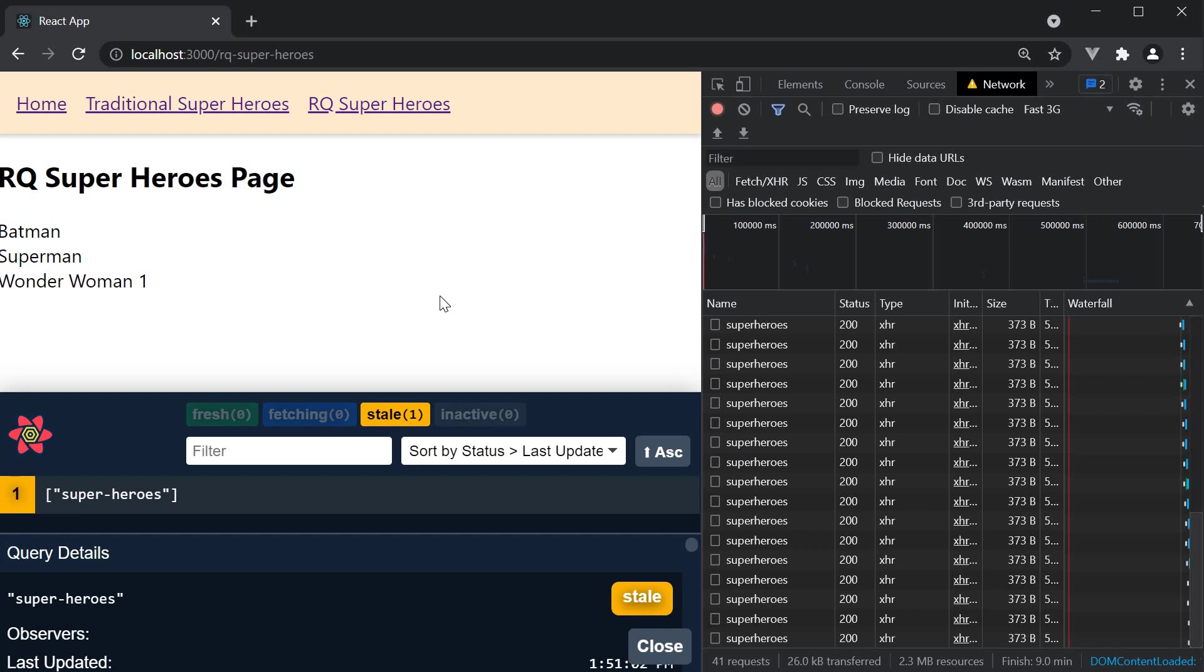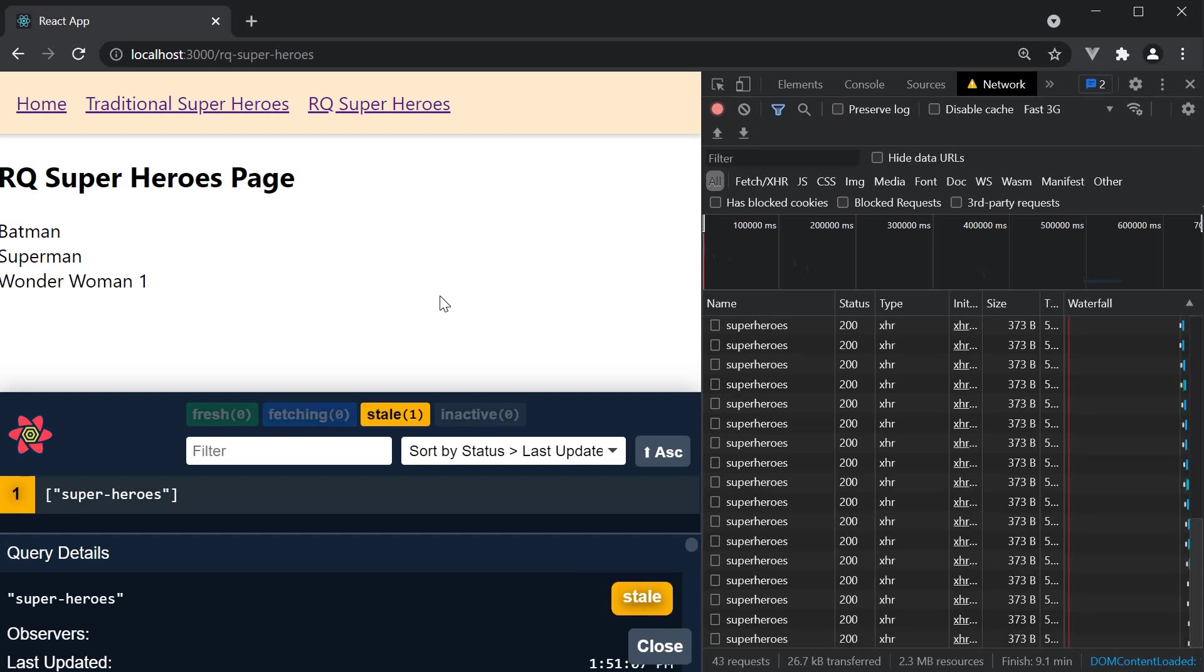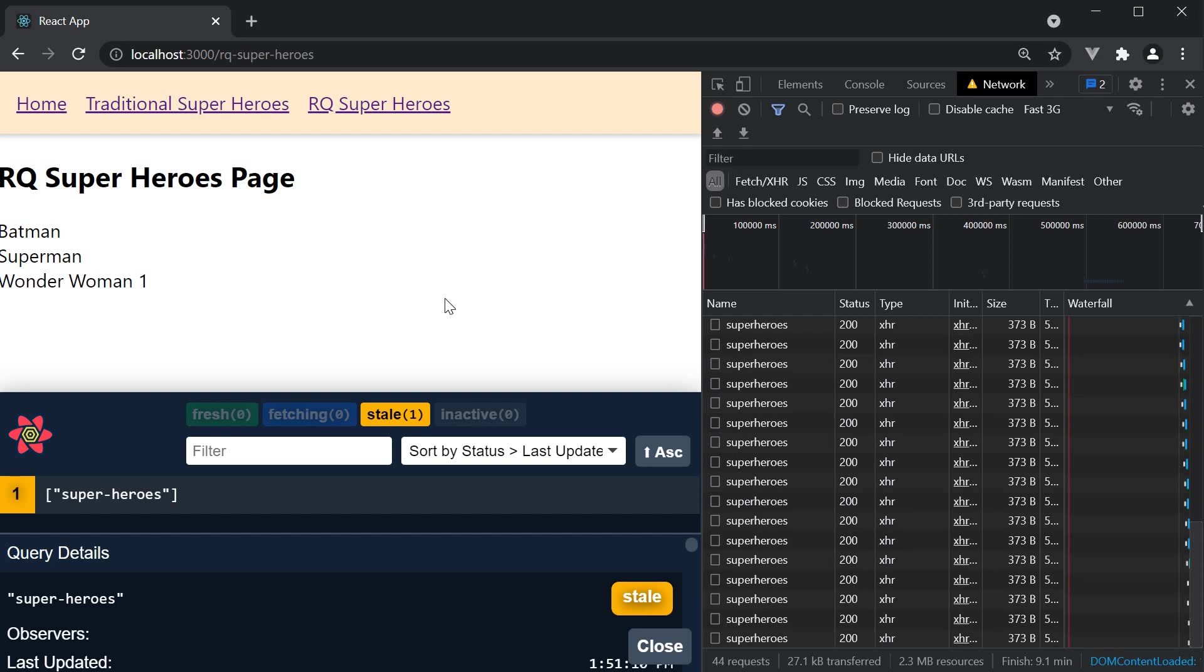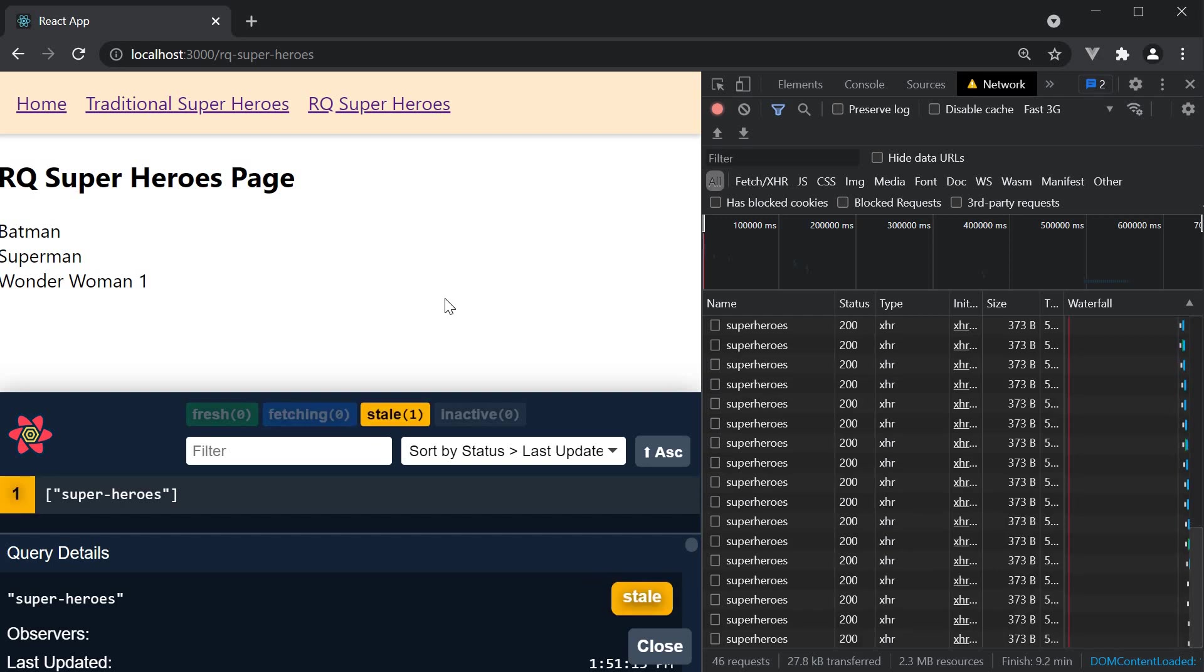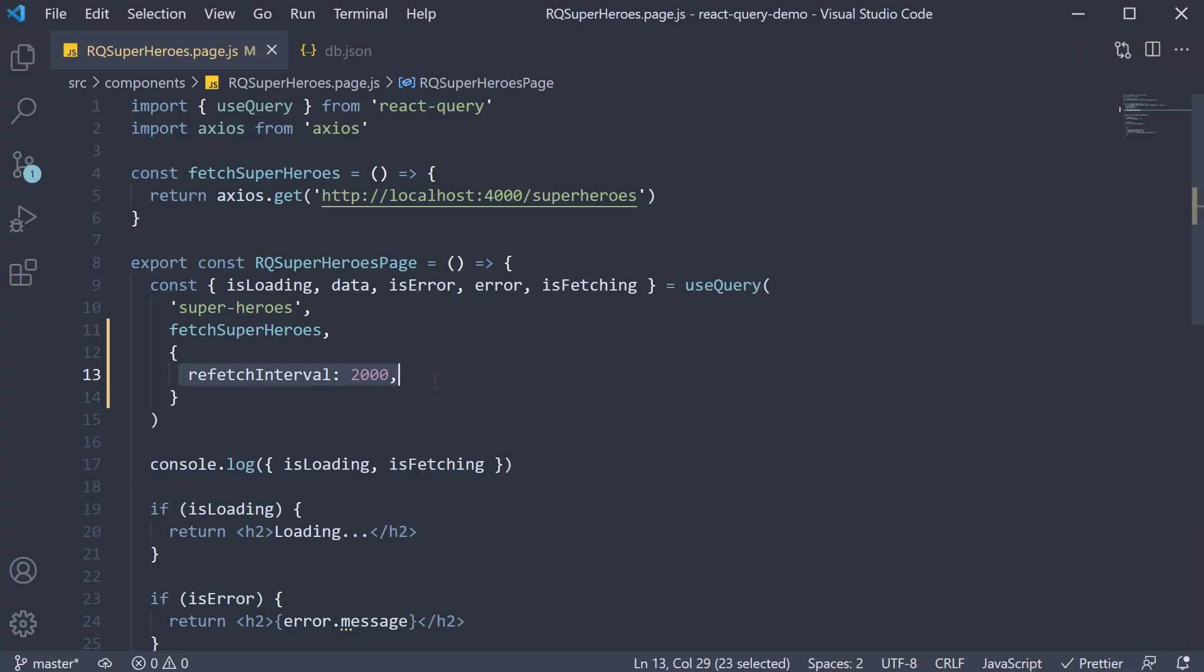And it is as simple as specifying the refetchInterval configuration and setting it to the interval at which you want the data to be refetched. Two seconds in our case.